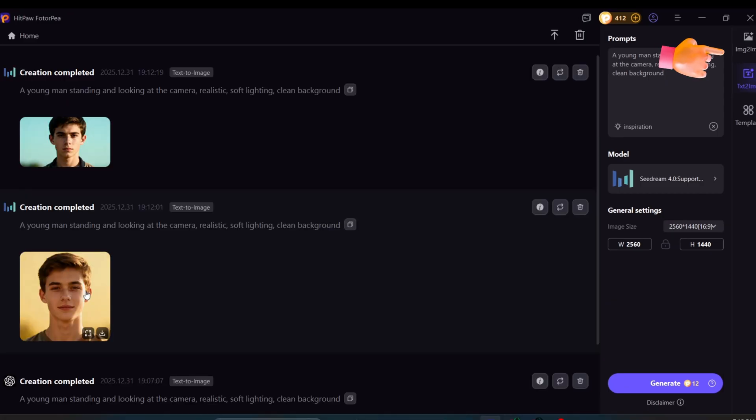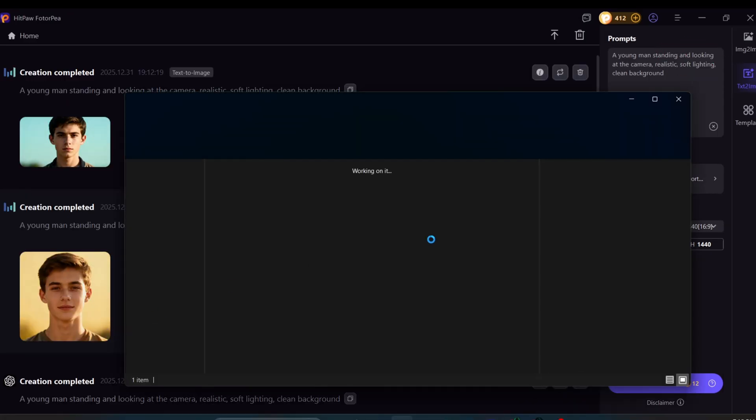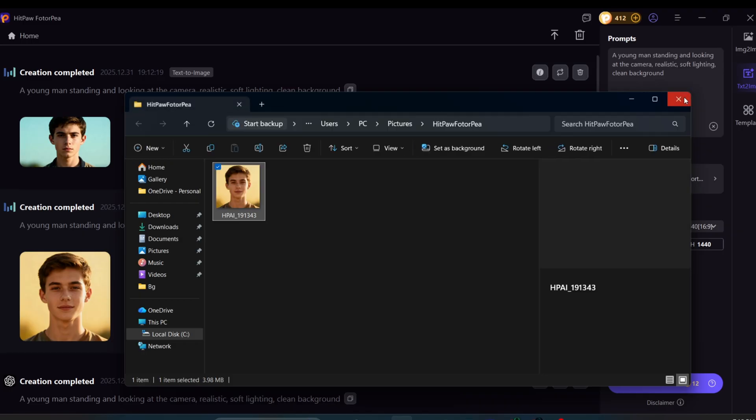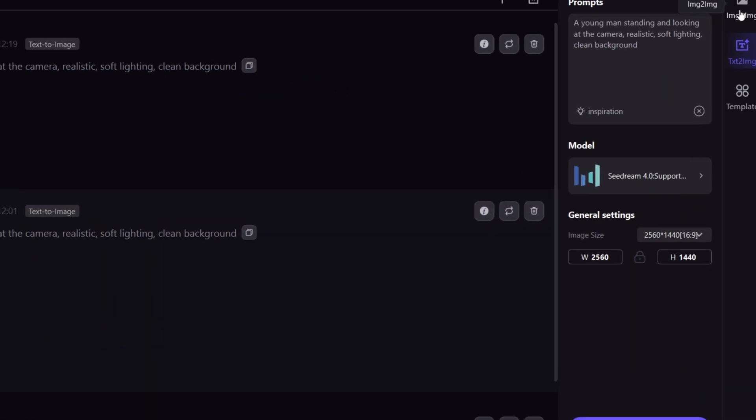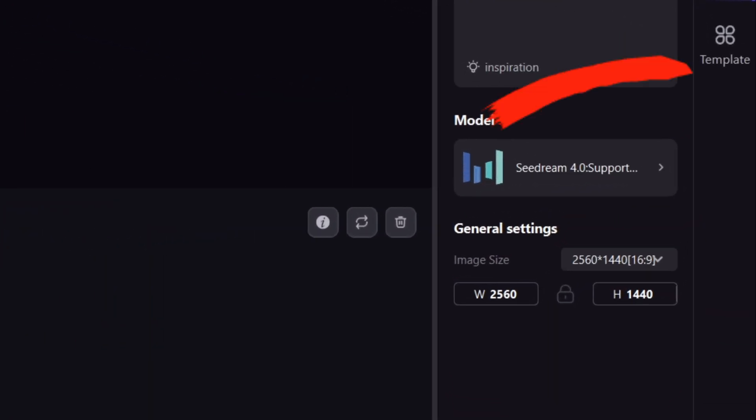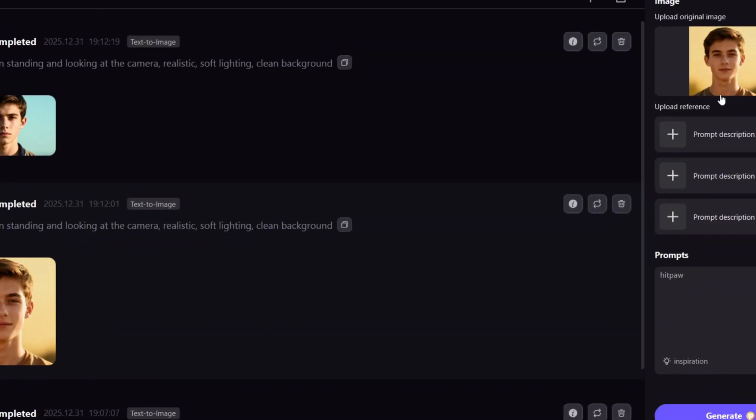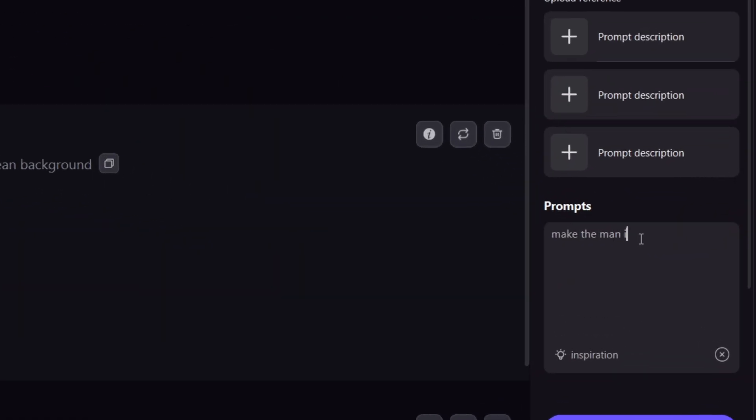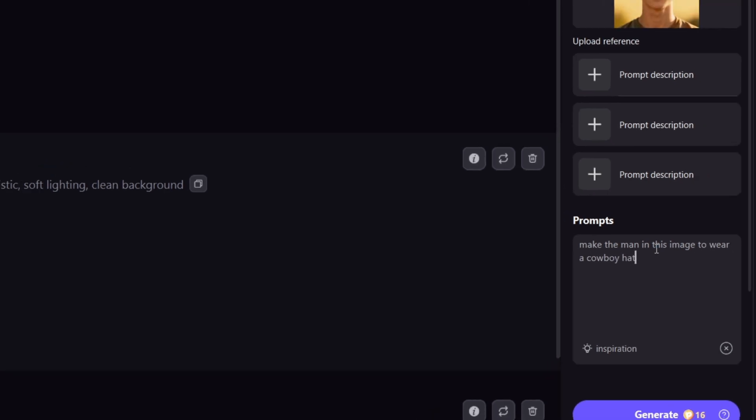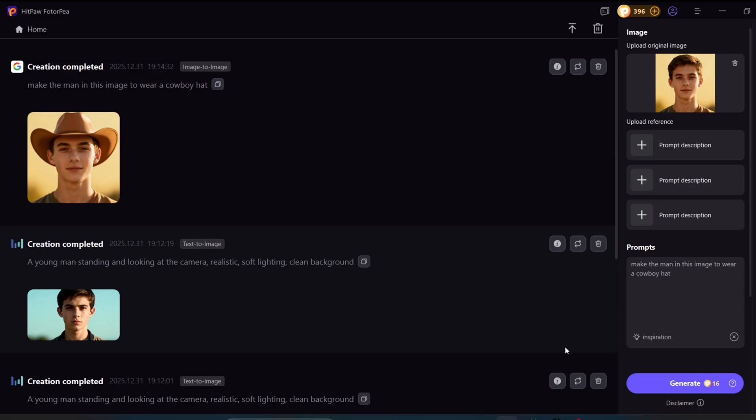They also offer an image-to-image feature. I'll download the image, then drop it into the image-to-image section. One thing I forgot to mention is that you can manually adjust the width and height if you don't want to use the preset sizes. Now I'll add a prompt like, make him wear a cowboy hat, and click Generate. As you can see, the cowboy hat was added successfully.